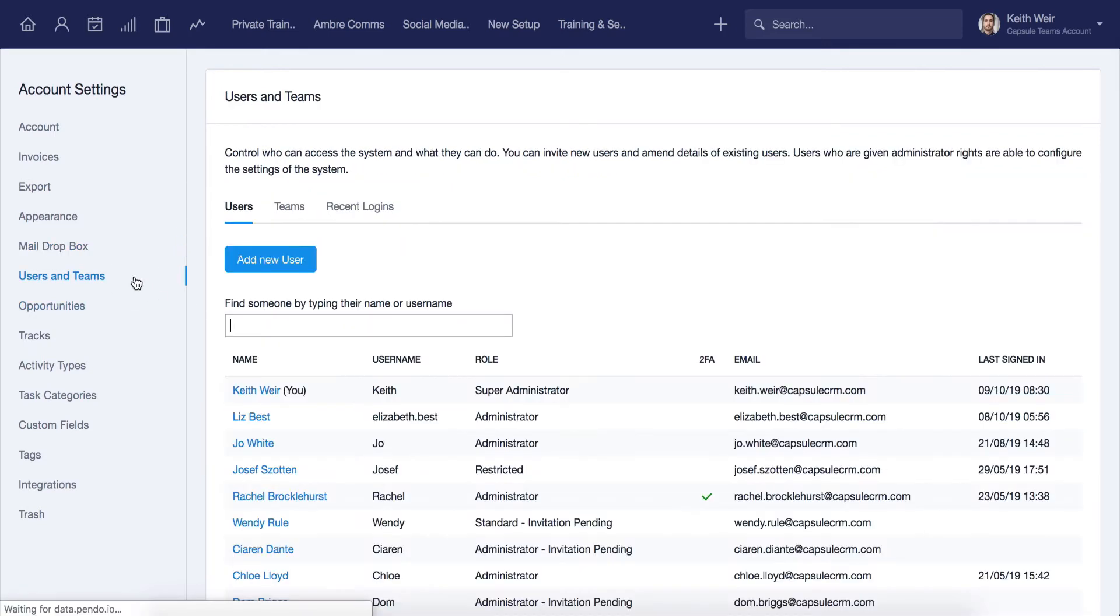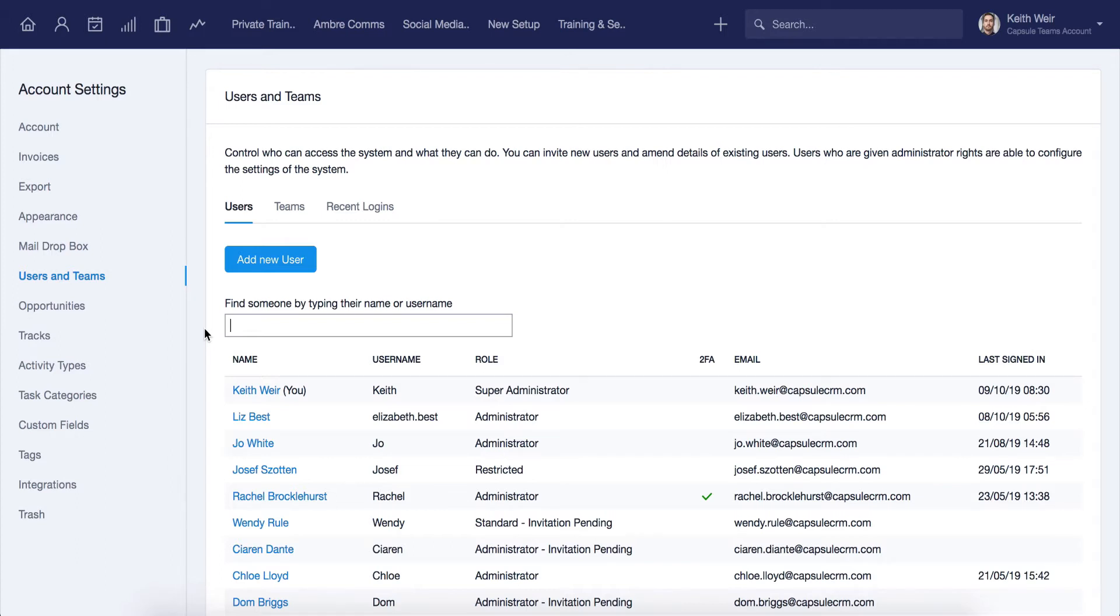Users can be added and removed from this page. Please remember that adding a new user onto the account will directly impact the monthly billing, as all Capsule pricing is based on how many users are currently on the account. If you'd like more information around adding users to Capsule, we recommend checking out our adding a user videos for both our teams and professional plans.